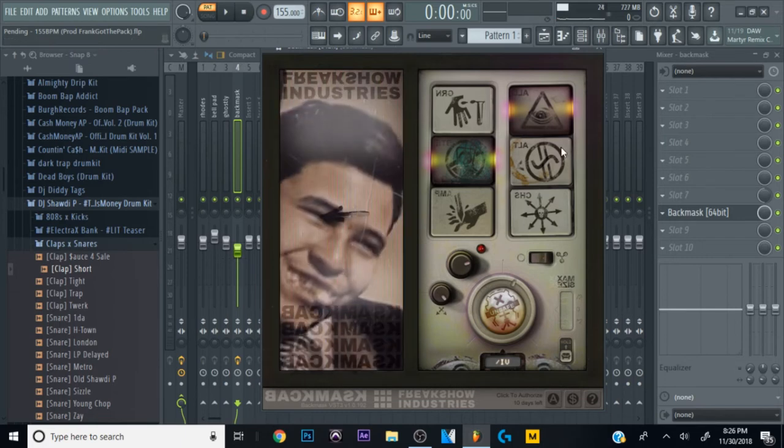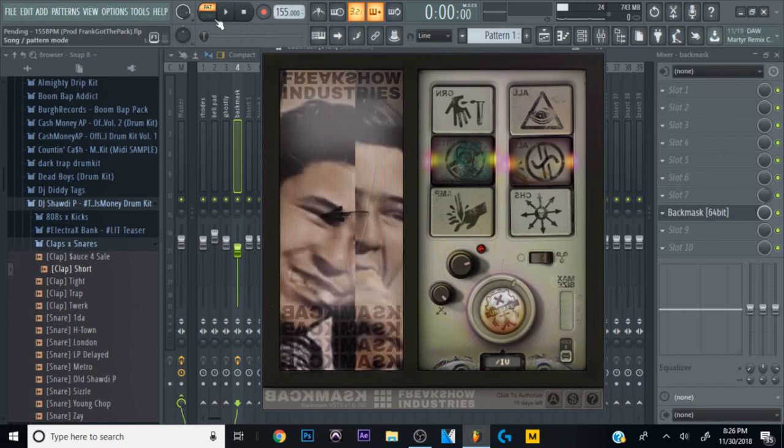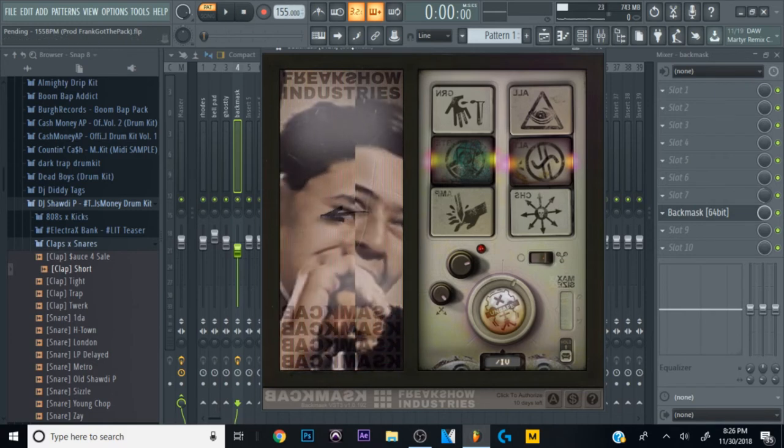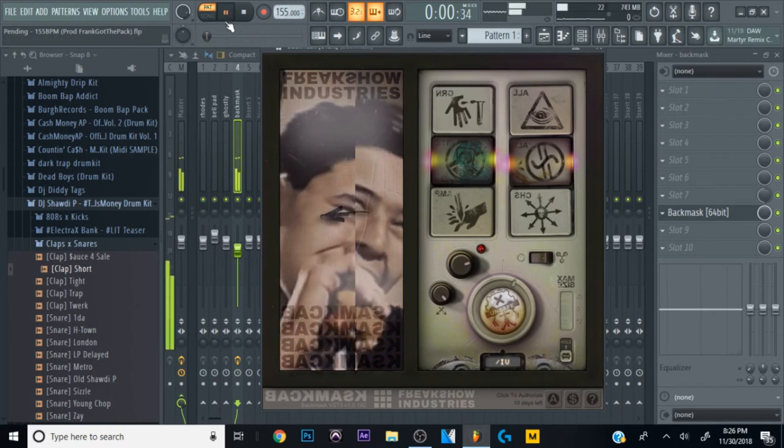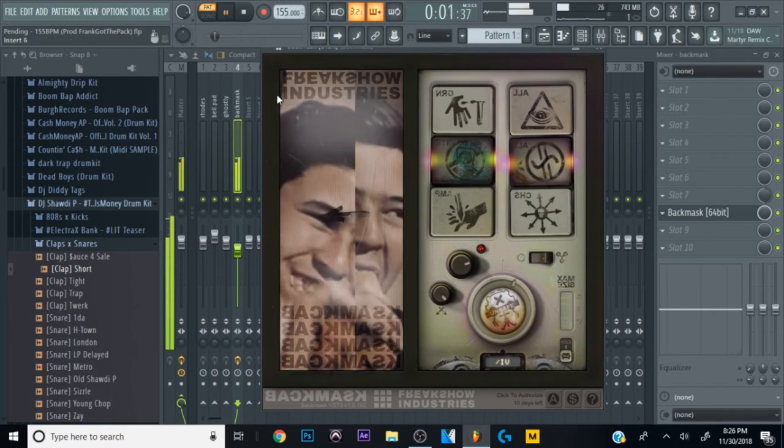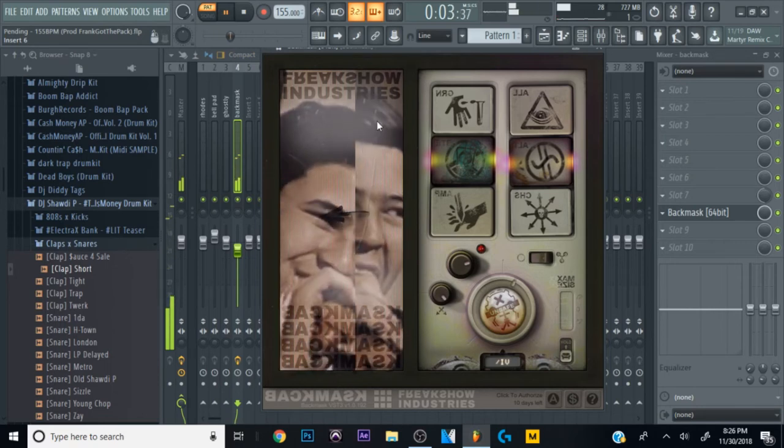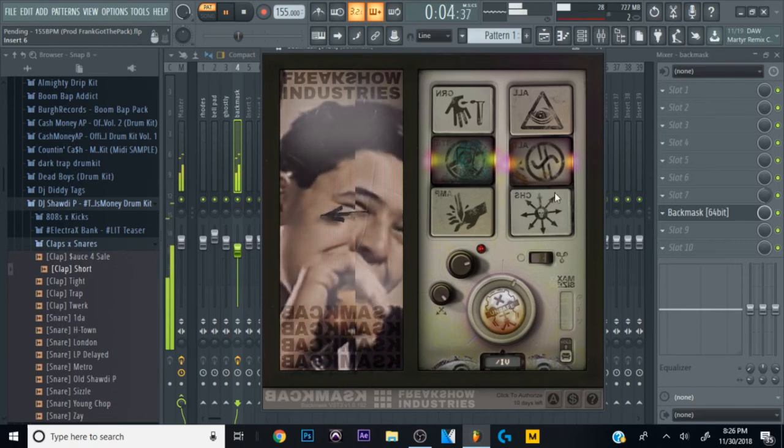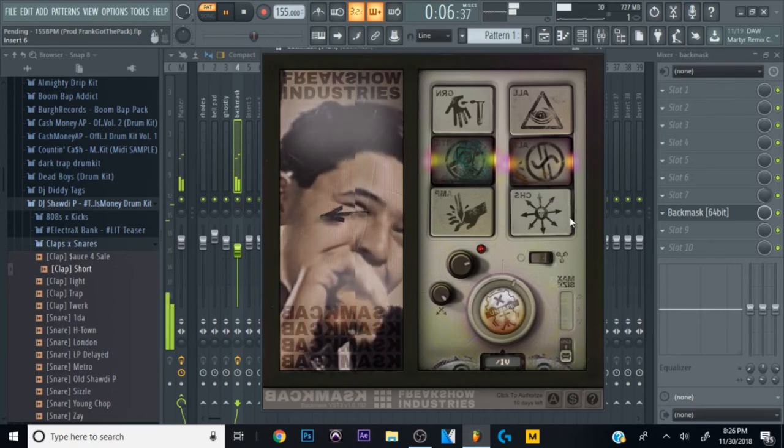So if I go over here and I choose one of these effects, you guys can see this changes like the stutteriness. And then this one below is even crazier.